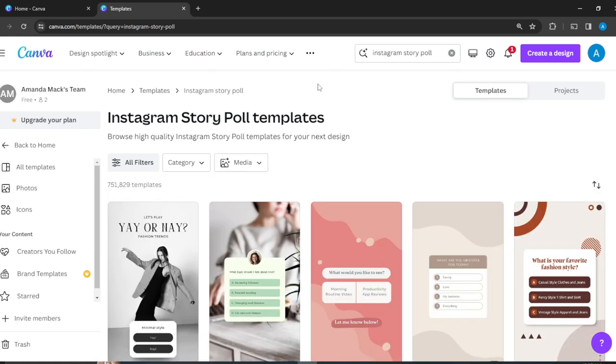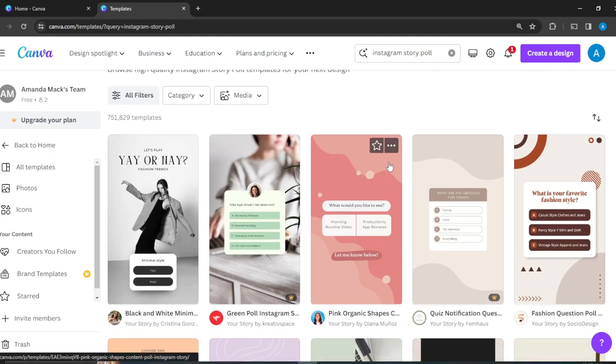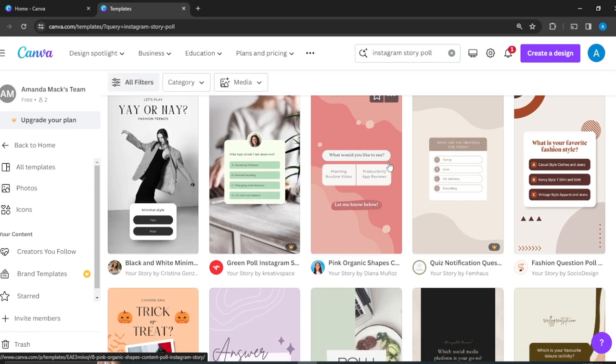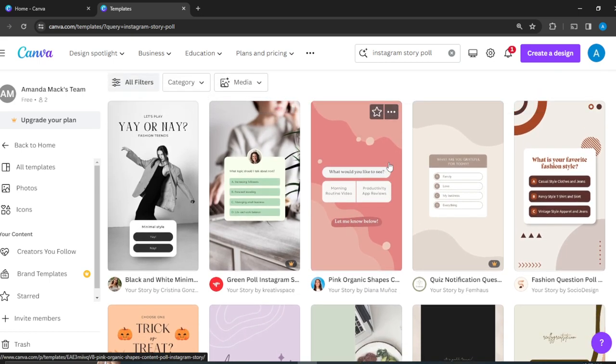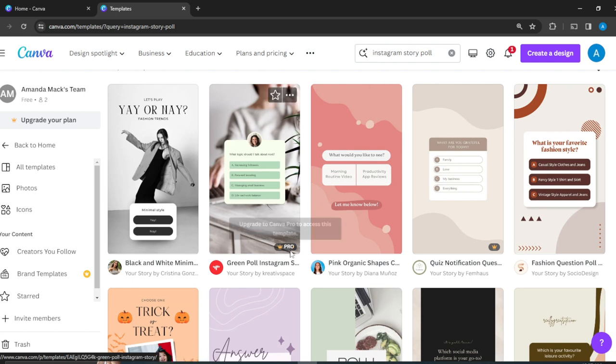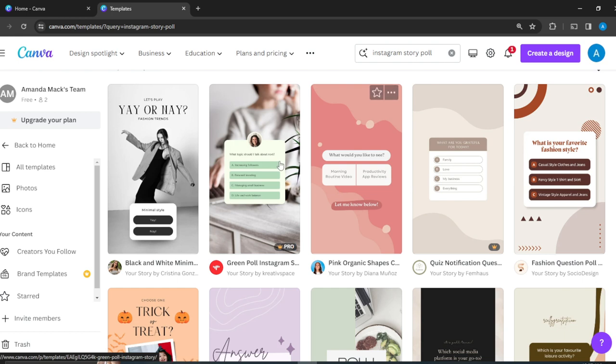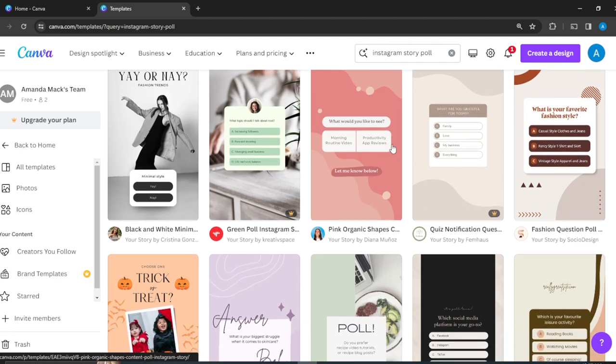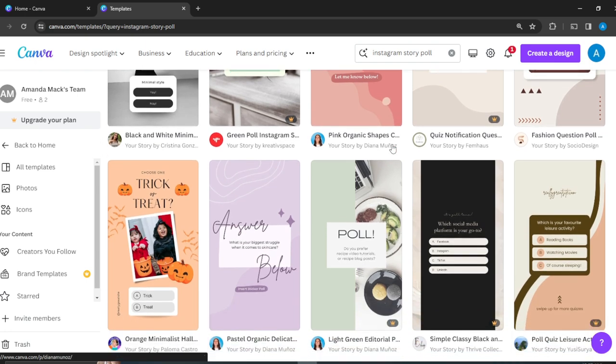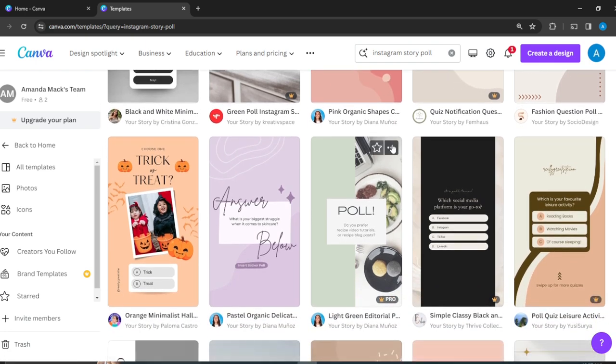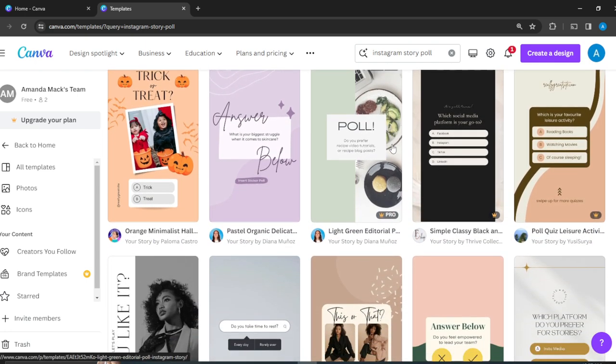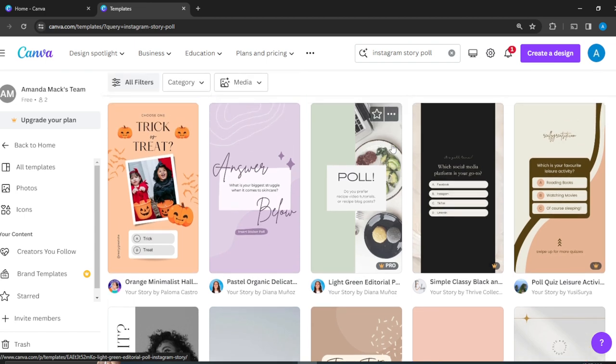These are Instagram story poll templates. We're looking for an interactive one that we can replicate. As you can see, some of the designs are labeled Pro, which means you have to upgrade your plan to access those designs. If you do not have the premium version, you cannot access the designs with Pro on them. Let's look for something free and beautiful.